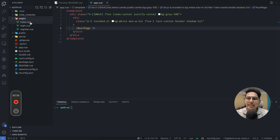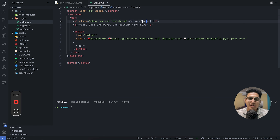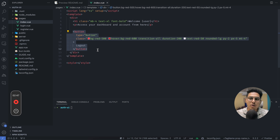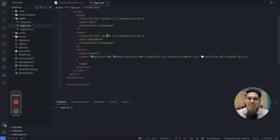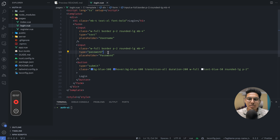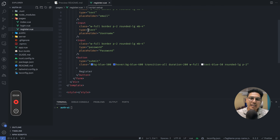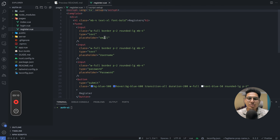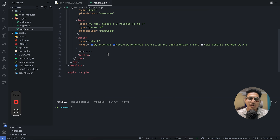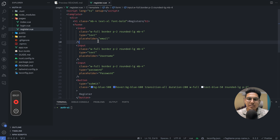Inside the pages directory we have three pages total. The index page just has a welcome user message — we'll fill this with the authenticated user data later — along with a logout button. The login page has a form with two input fields: username and password, and a button to trigger the login. The register page has three input fields: email, username, and password, plus a button. No JavaScript has been written yet.